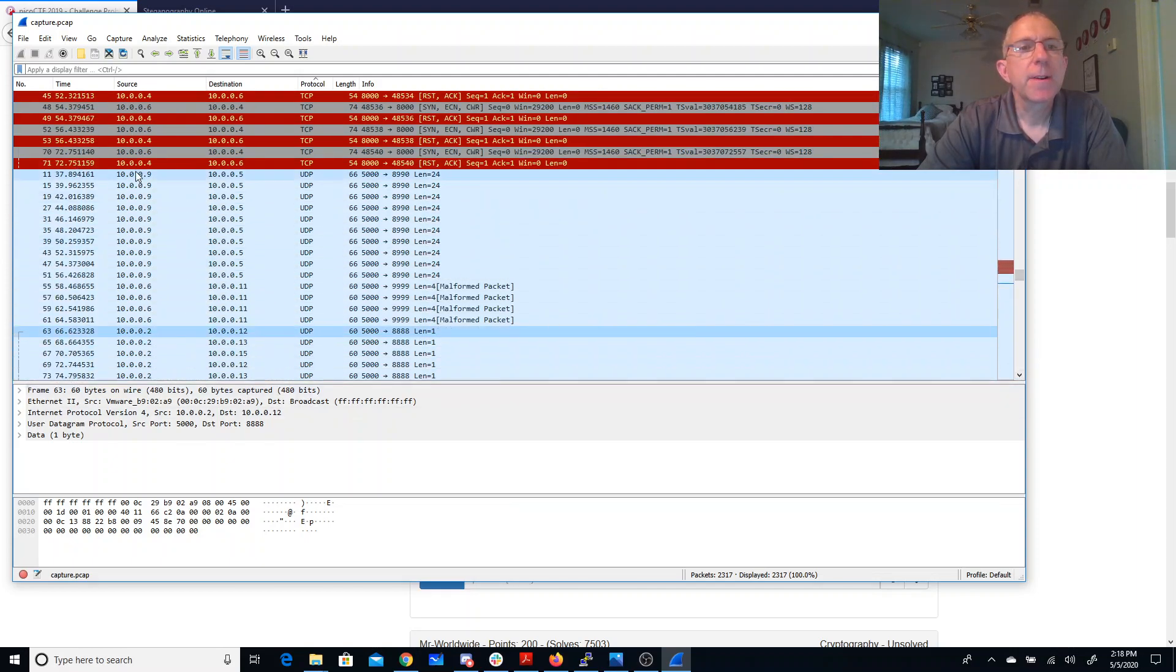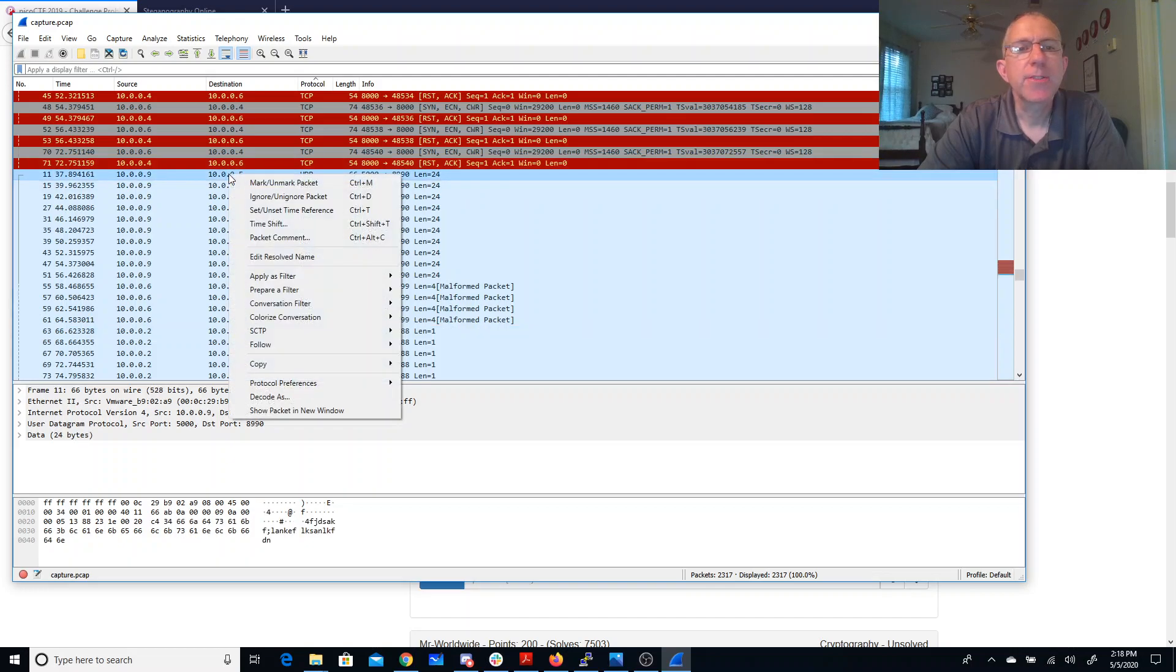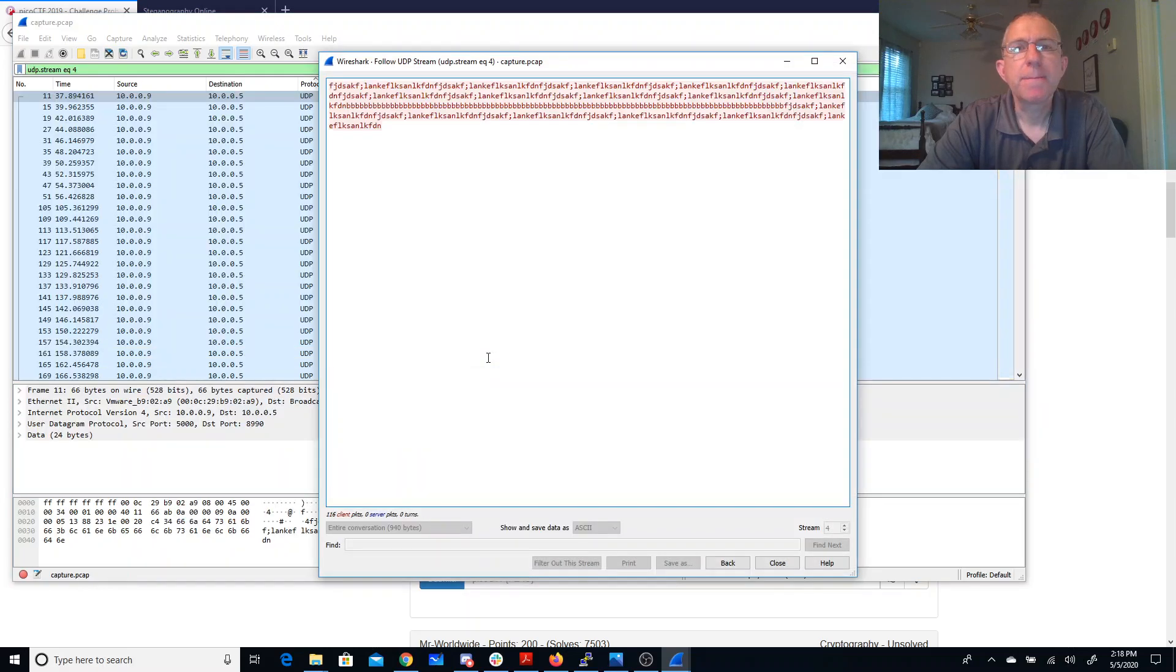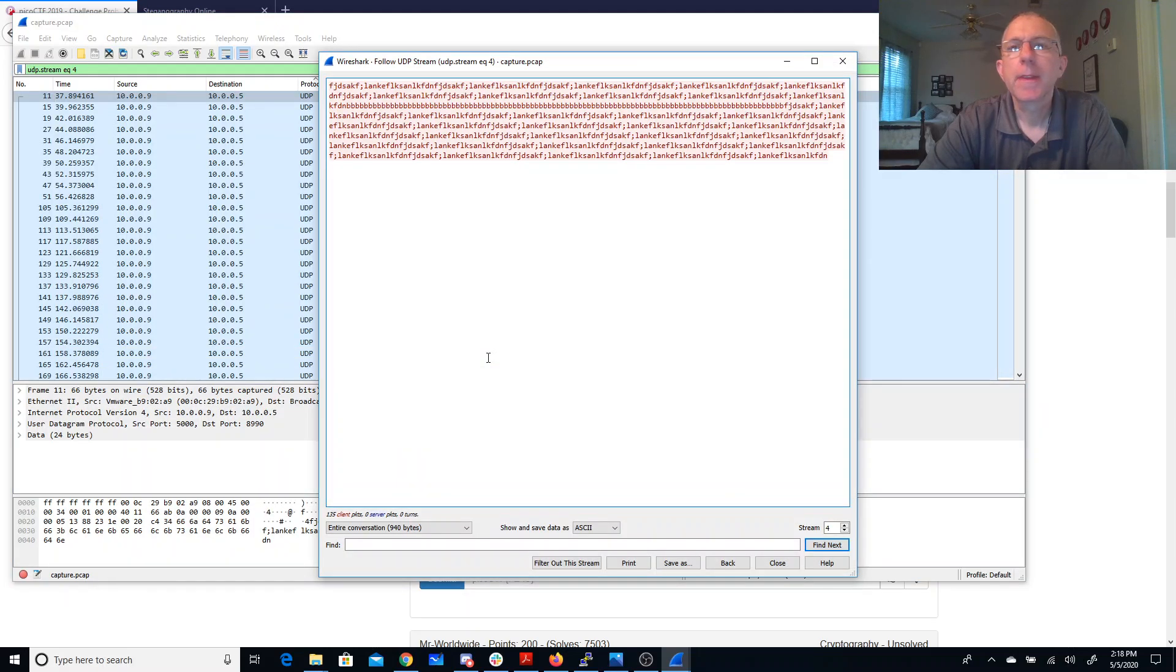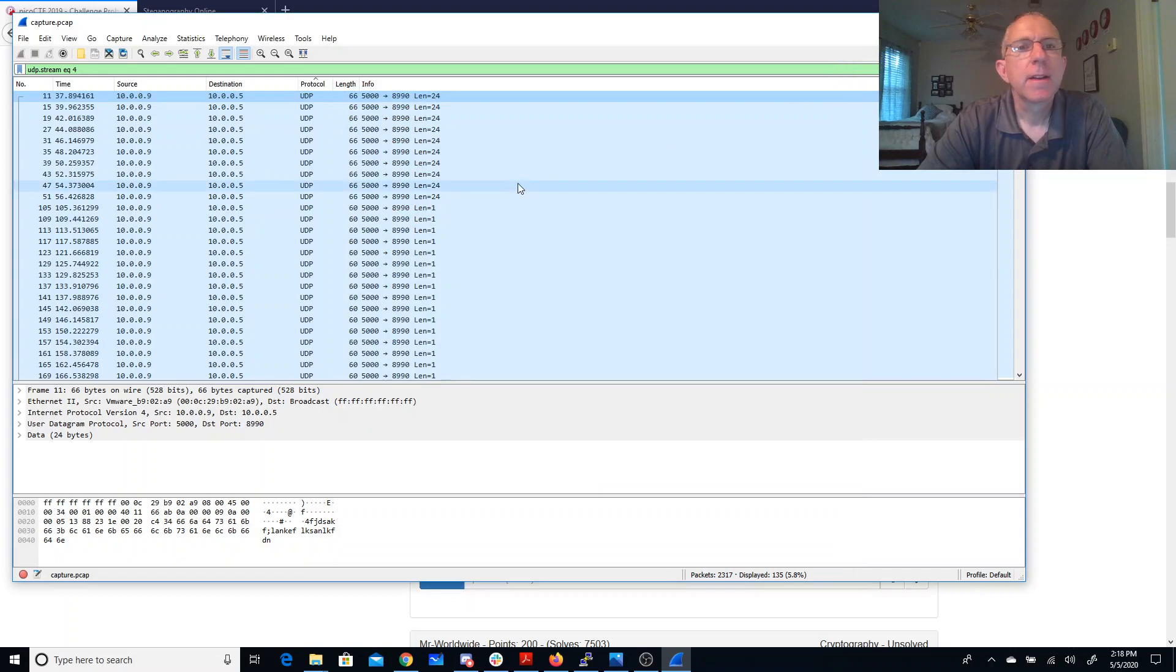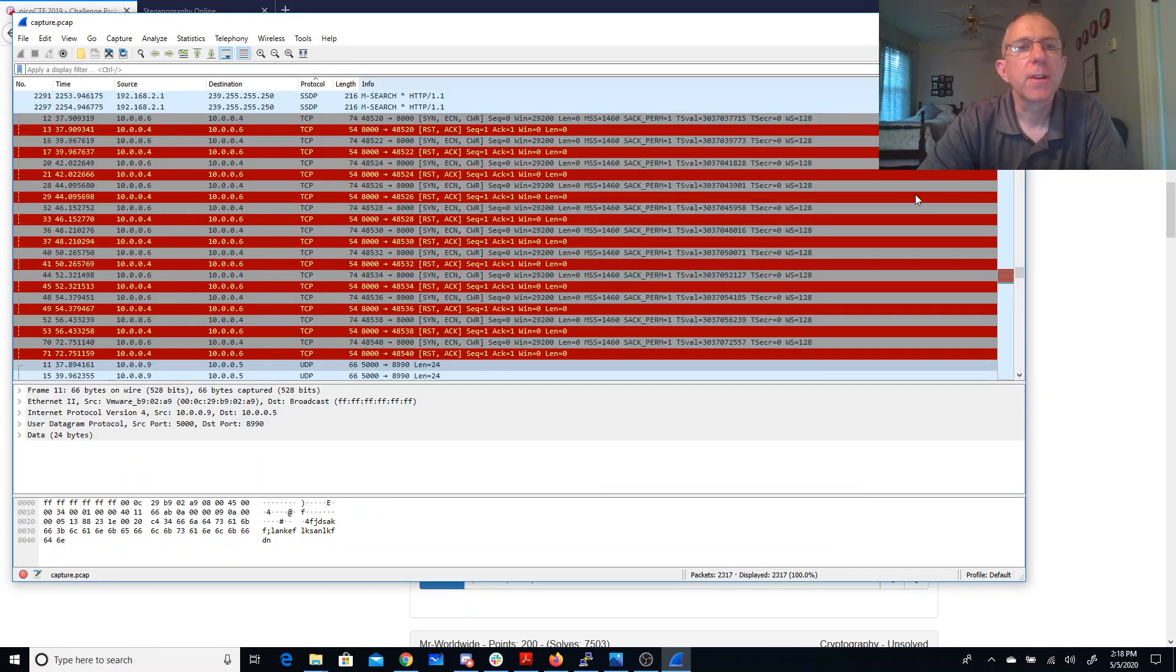So here we have a communication between 9 and 5. We can try to follow that UDP stream. Alright, that doesn't look promising. Let's see what else we have. So we'll clear that filter.